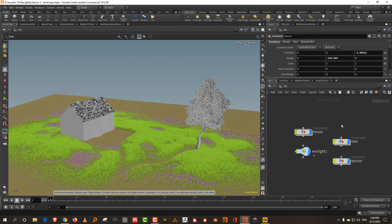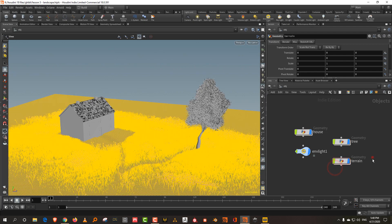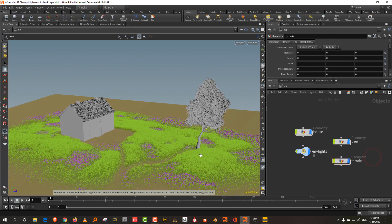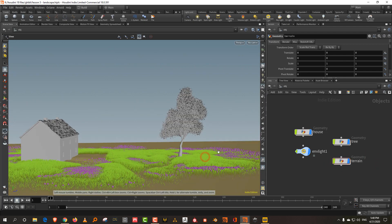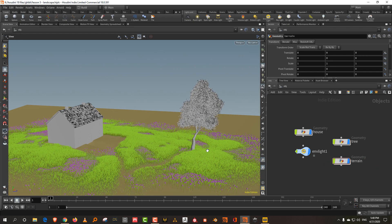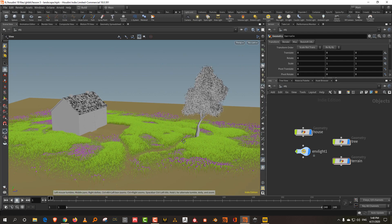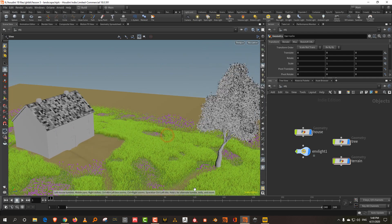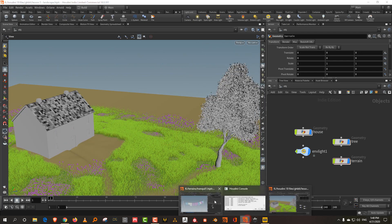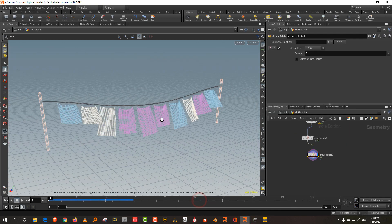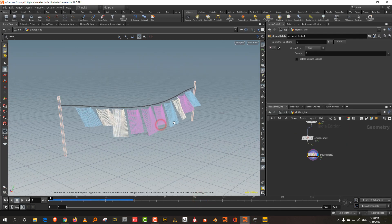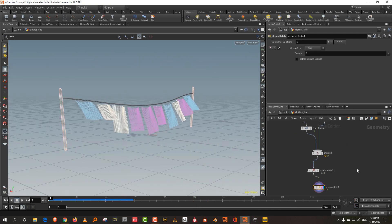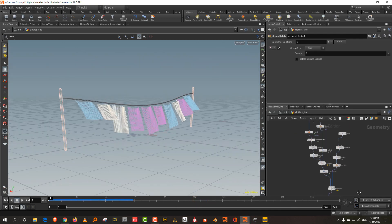We finished the landscape with the grass and everything. I was going to make the chair, but instead let's make the clothesline. This is the clothesline, which is essentially just a freeze frame.